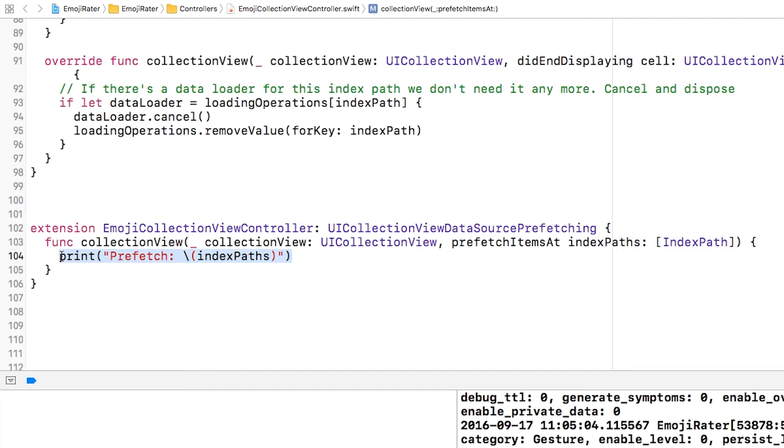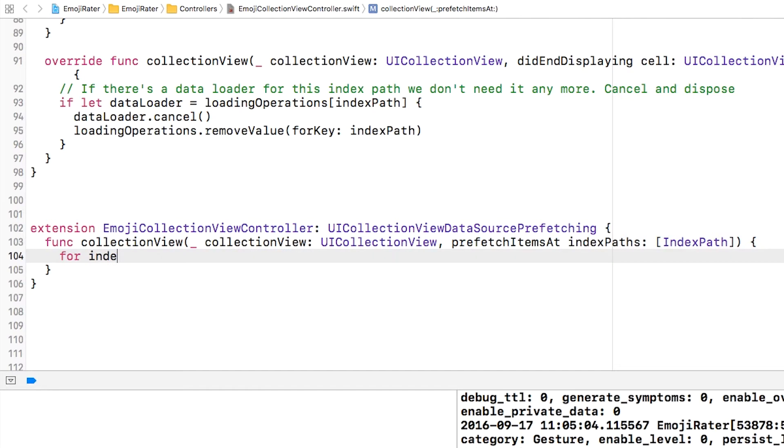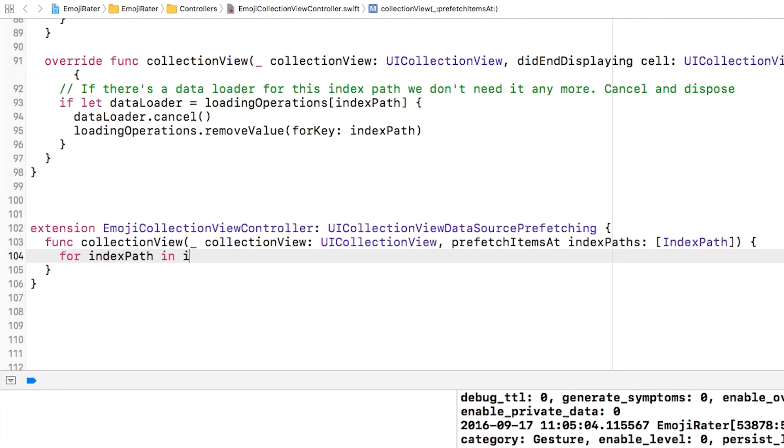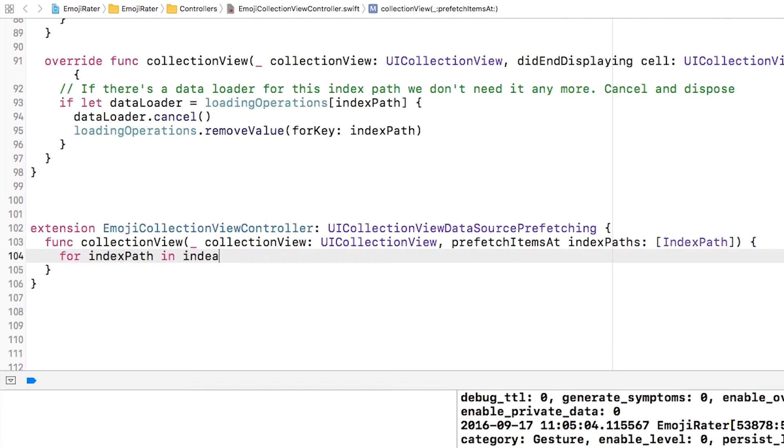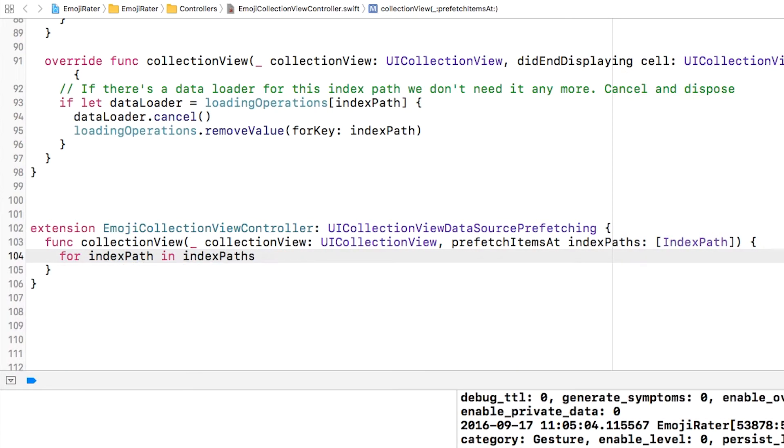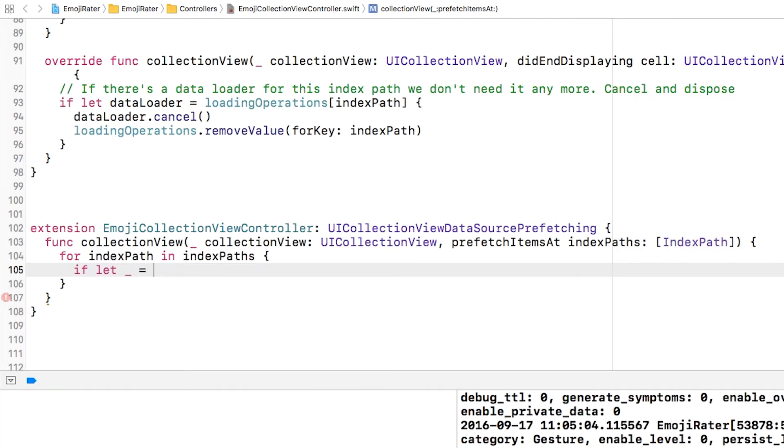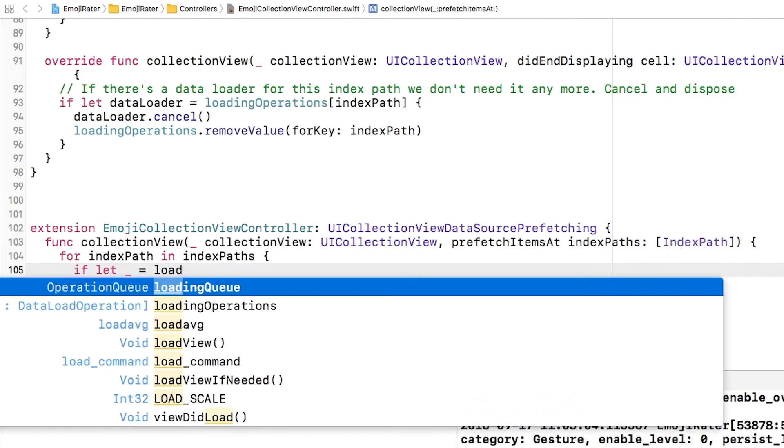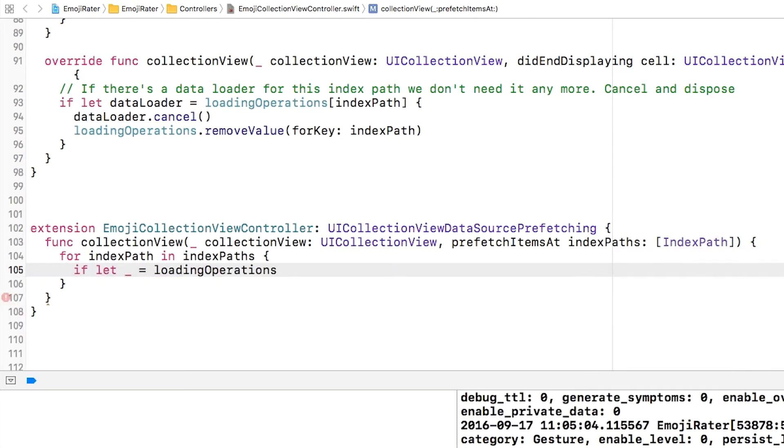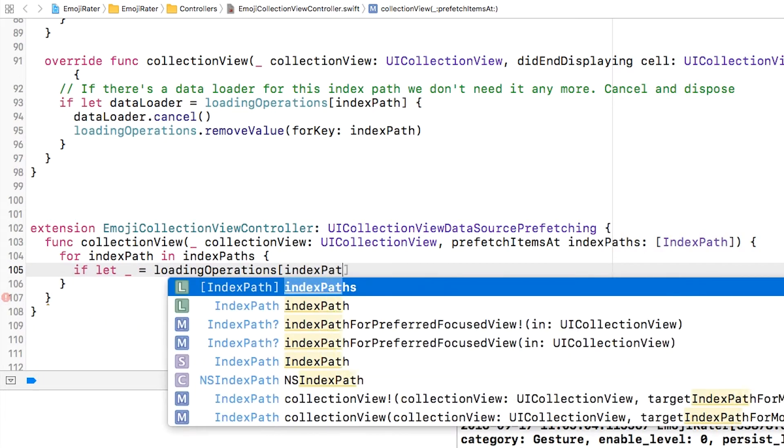I'm going to replace this print statement with some actual useful code. I'm going to loop through that index paths array. Now this is actually ordered in terms of expected priority. That doesn't make a lot of difference to the implementation that I'm using.